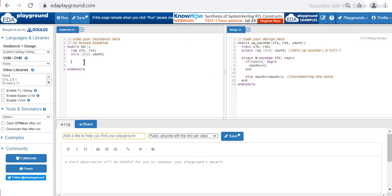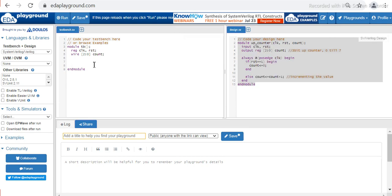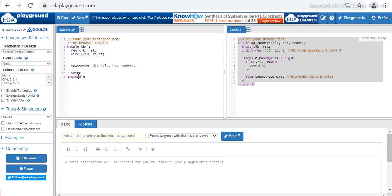Once we have done that, we have to instantiate this design into the testbench — that means we bring the design module into the testbench. We write down the name of the module with the port list: up_counter, then clock, reset, count. Make sure that when you instantiate the design you give it a name; if you don't give a name the instantiation will not work. I'm going to write 'dut', which means Design Under Test.